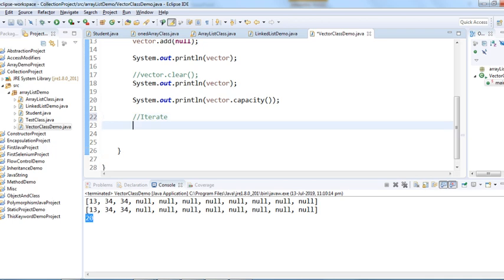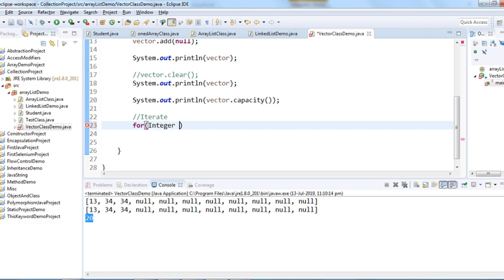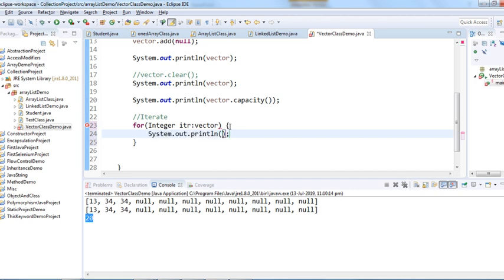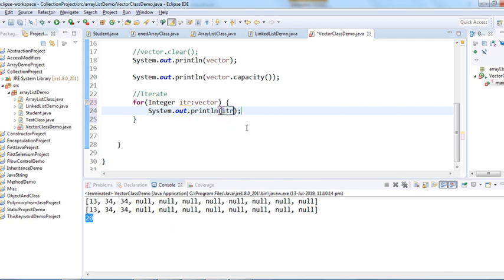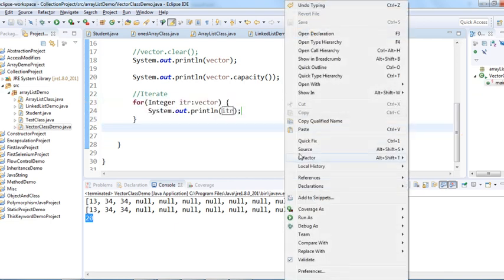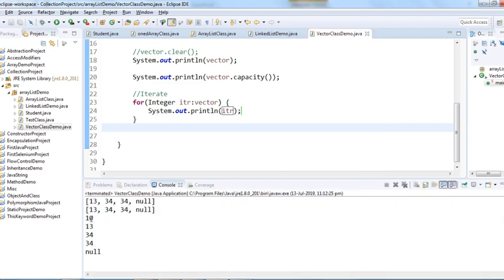Now let's iterate over the Vector class. There are two ways: using a for loop or using an iterator. This time, let me use an enhanced for loop. I'll declare an Integer variable itr and iterate over the vector, then simply print each value.